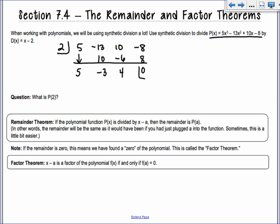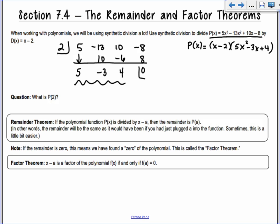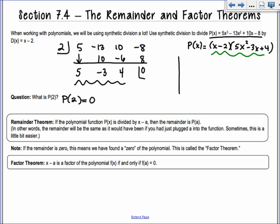We have a remainder of 0, which means it has factored evenly. So 2 is a factor of the original polynomial — p(x) factors into the divisor (x - 2) times the quotient 5x² - 3x + 4. If I find p(2) by plugging 2 into the factored form, I get 0. So 2 is a zero of the original polynomial — it's an x-intercept. If something factors, it means the remainder is 0, and it is an x-intercept. All of these things are related.